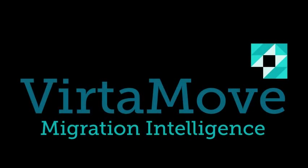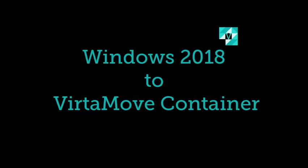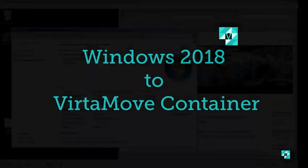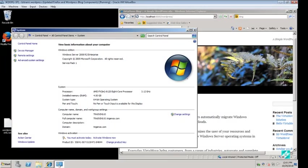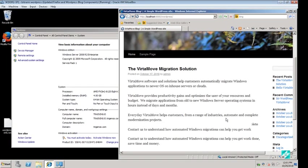Today we'll be showcasing VirtaMove's leading technology to migrate a Bitnami WordPress website from Windows 2008 server to Windows 2016, then to a Windows Docker container residing on a different 2016 server.